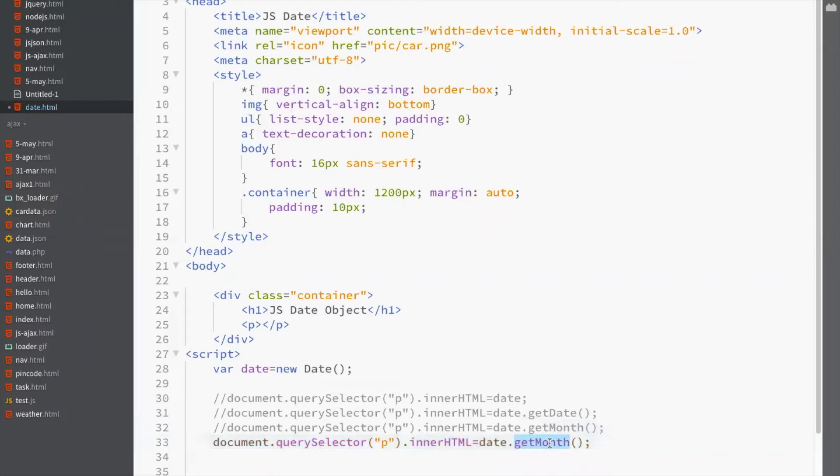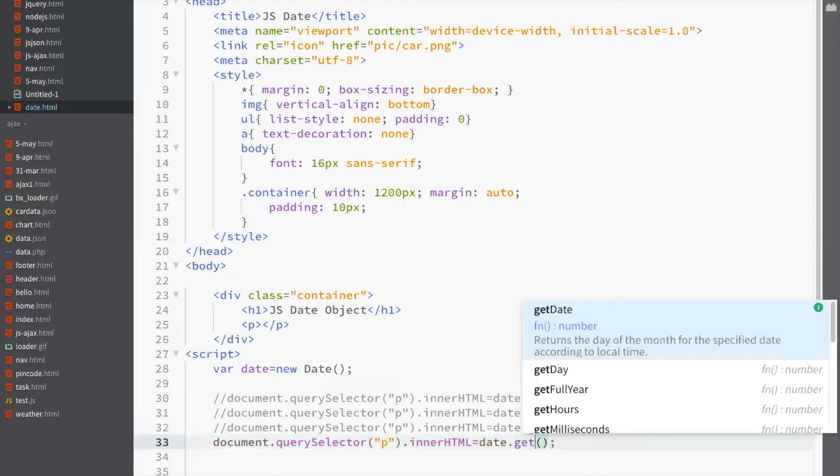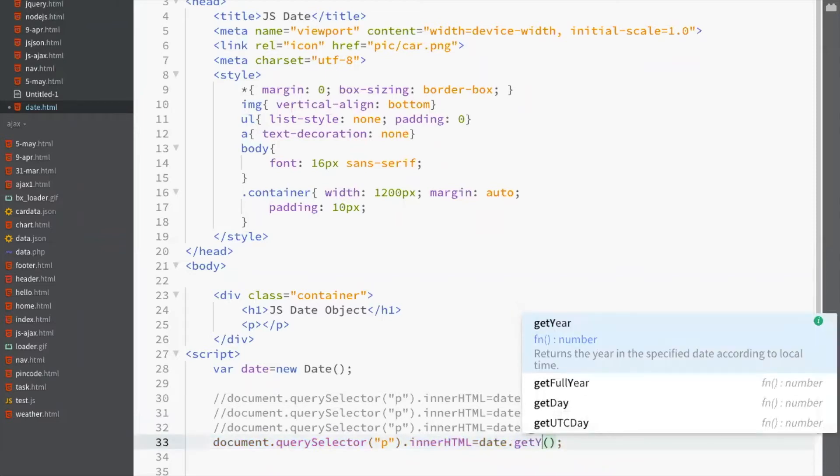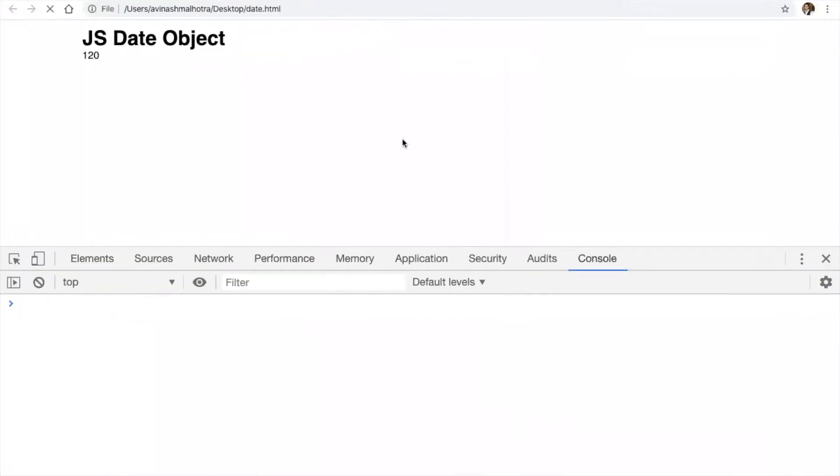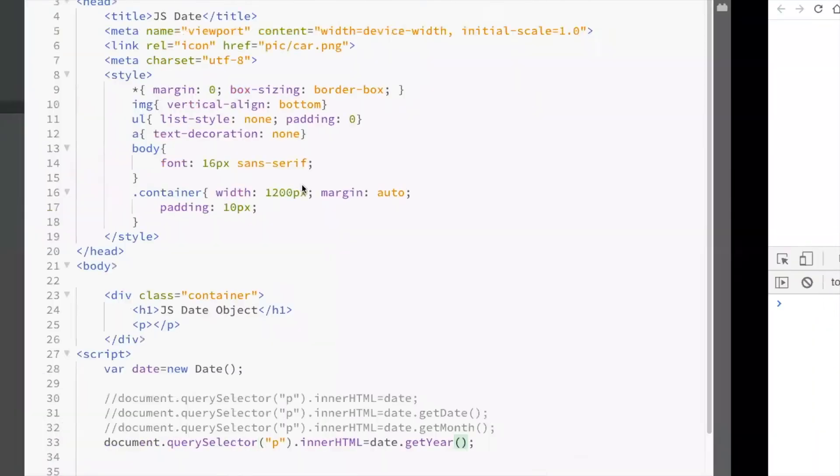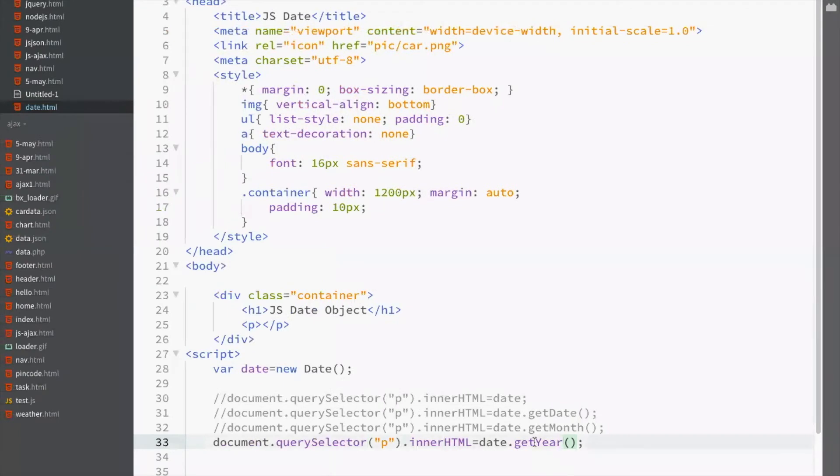To get year, we have two functions. First is getYear, which is 120. So this is 120. Why it's 120? This is my year as per 1900 era. Computers were started in 1900 century. This year is calculating year from 1900 era.